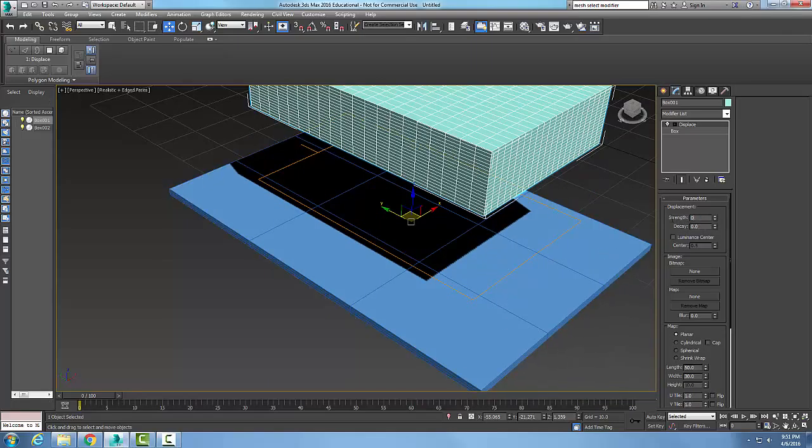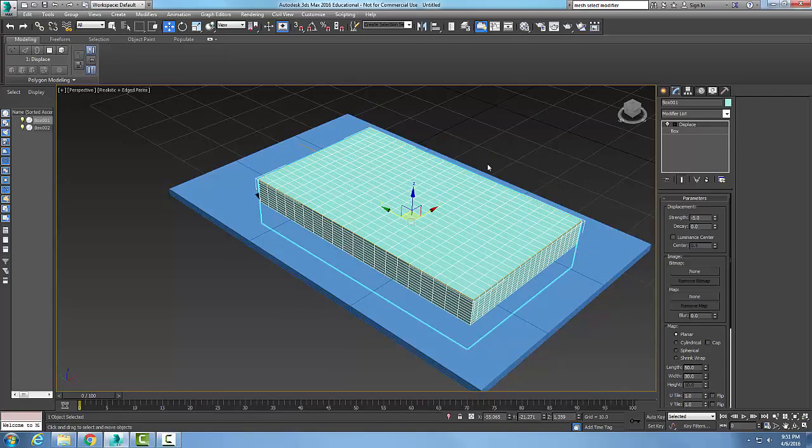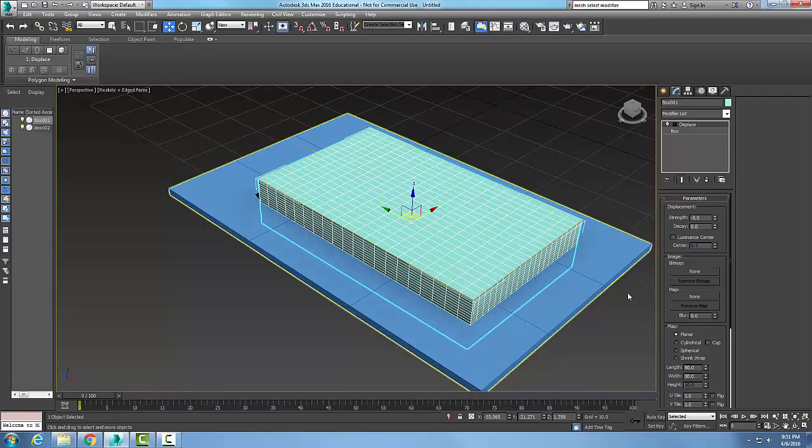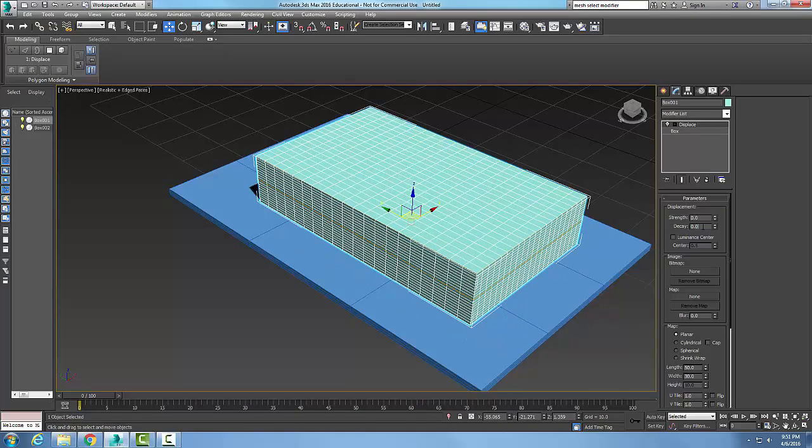If it's set to 0, it's sitting on the box. If it's a negative, like negative 5, it's going down into the box. So we're just displacing or changing its position.